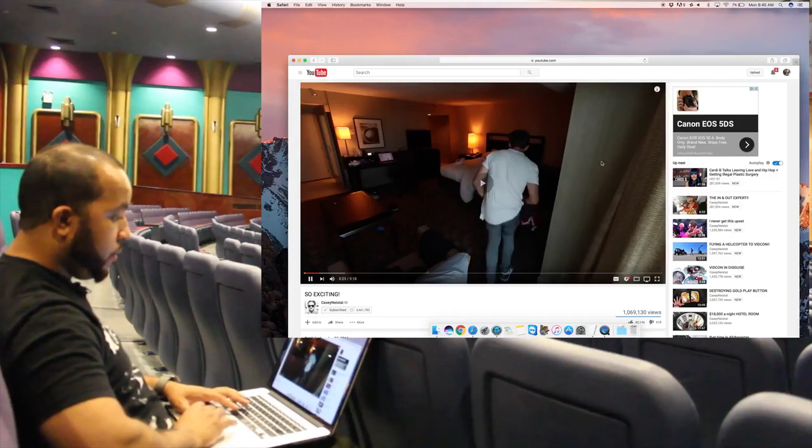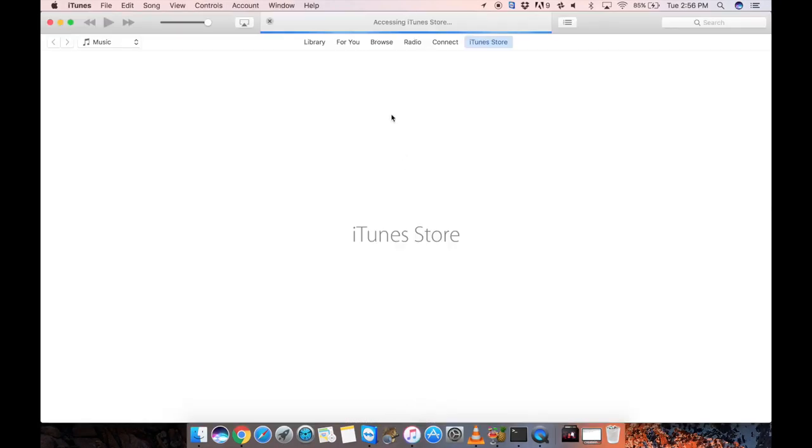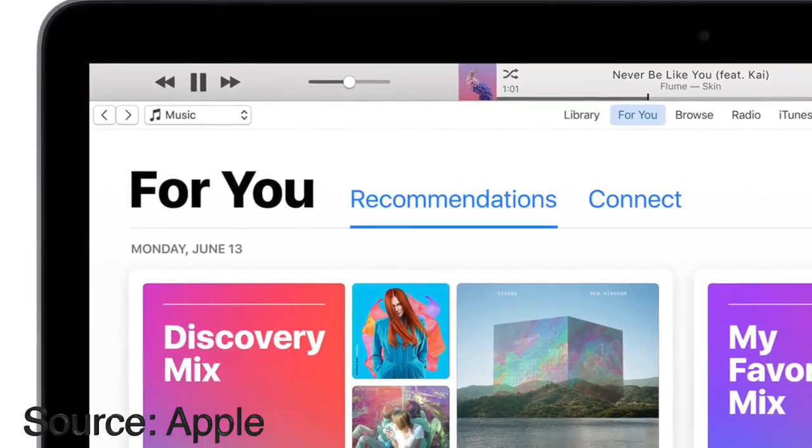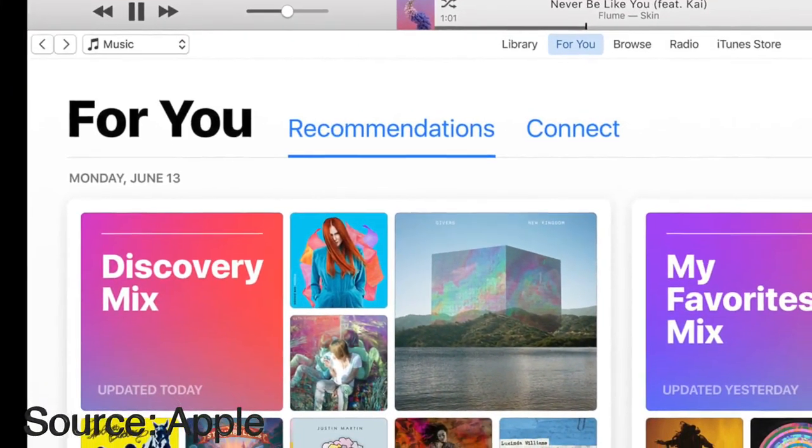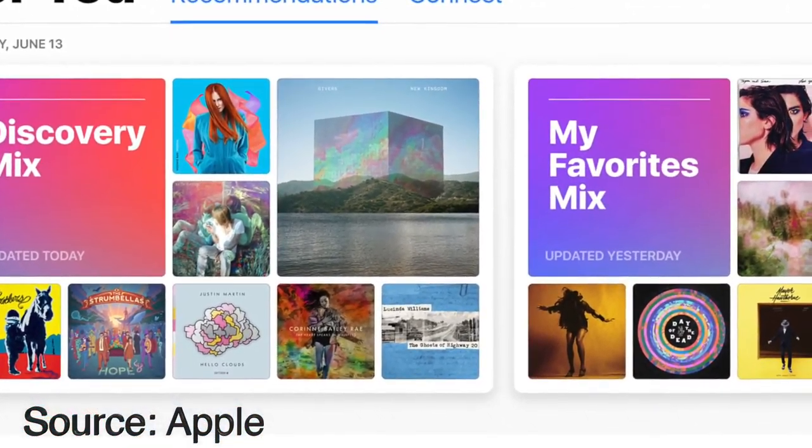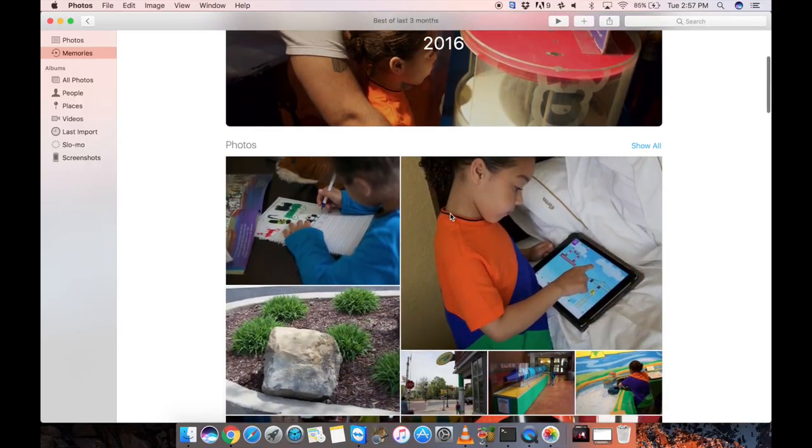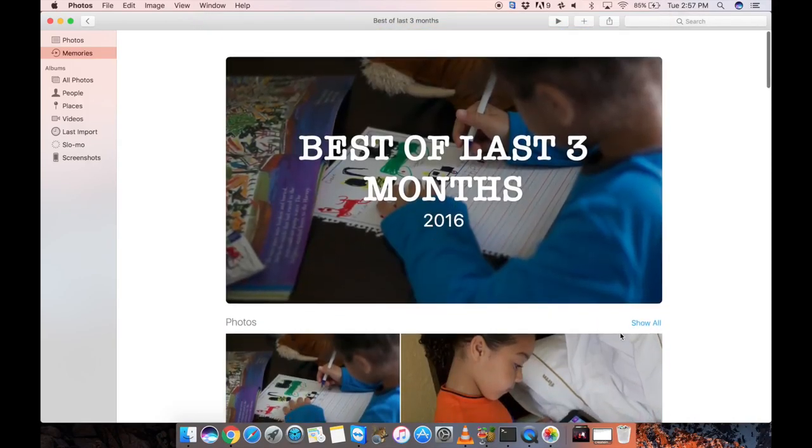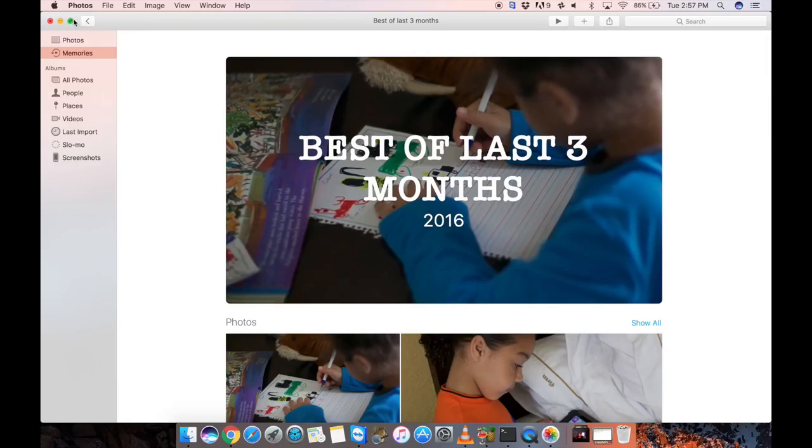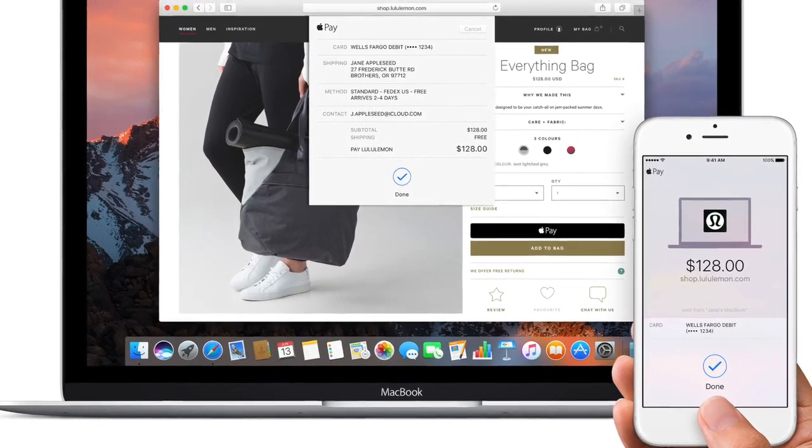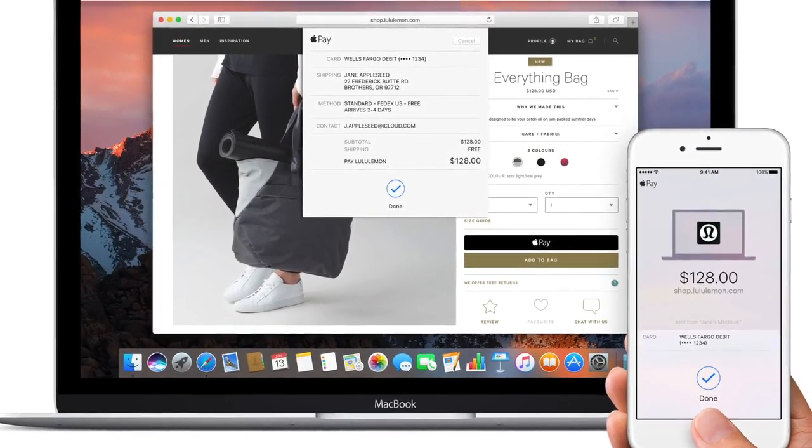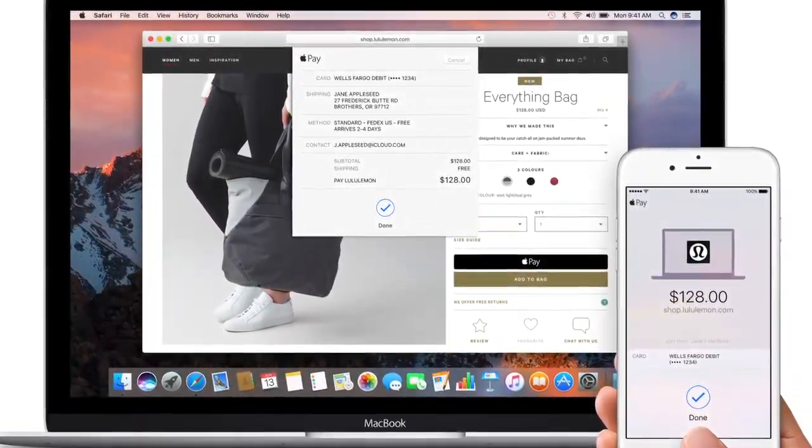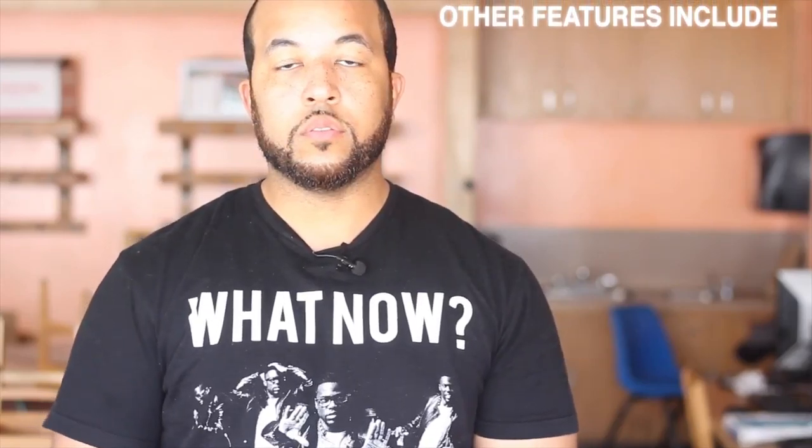iTunes has a new feature called For You that gives you personalized recommendations of music that you would enjoy. In the new Photos app you can search your photos by the objects and scenery in them, and Memories can create slideshows from your existing photos. Apple Pay is now streamlined into macOS.